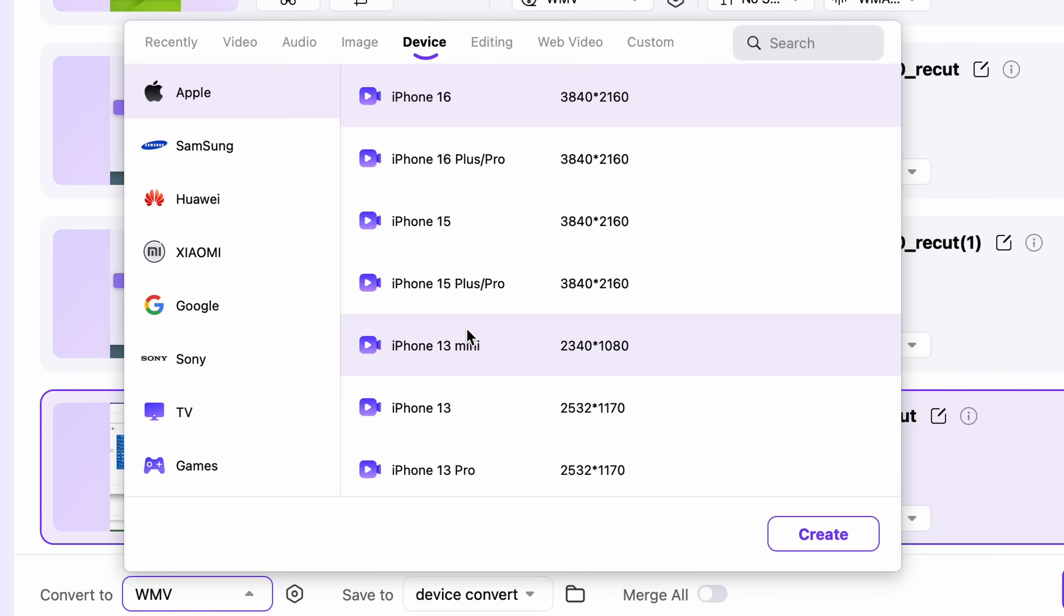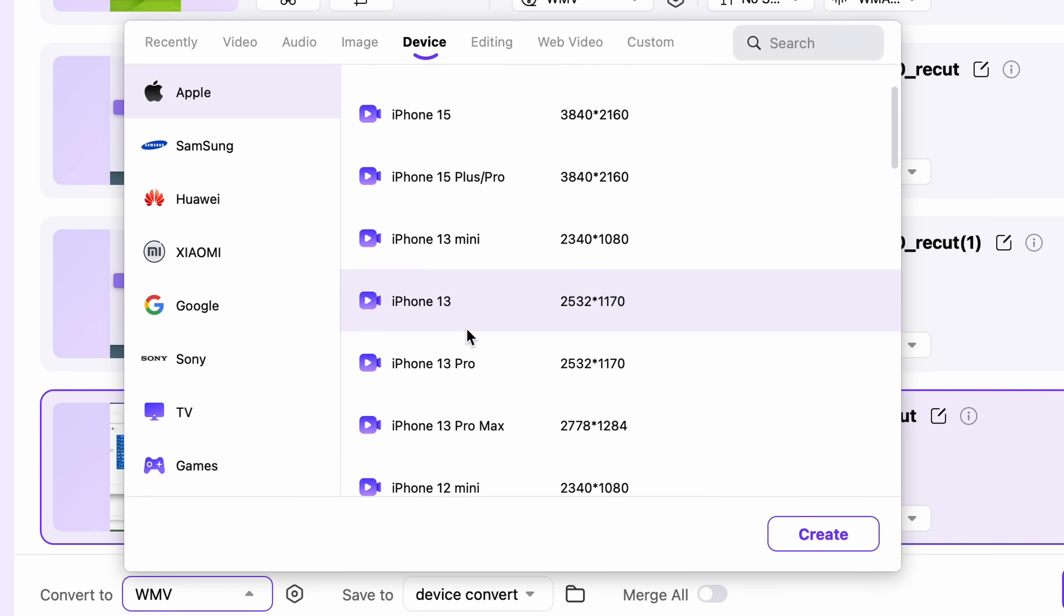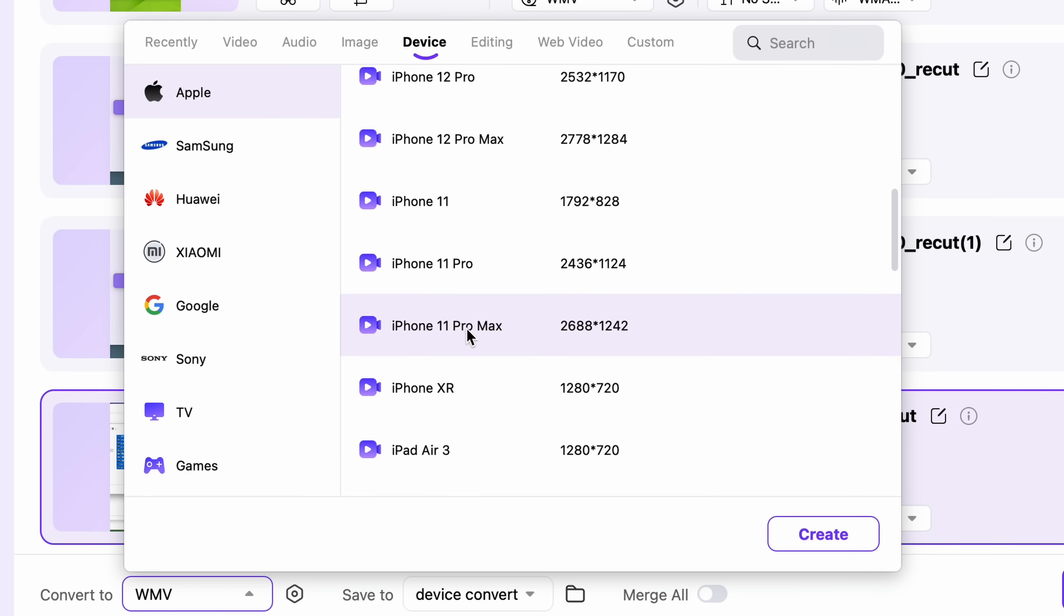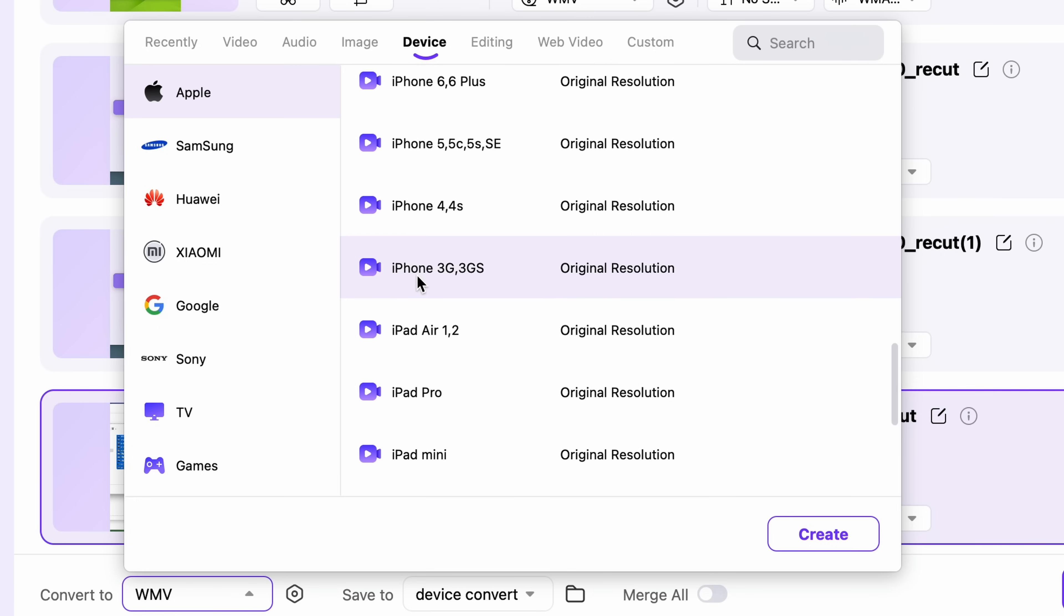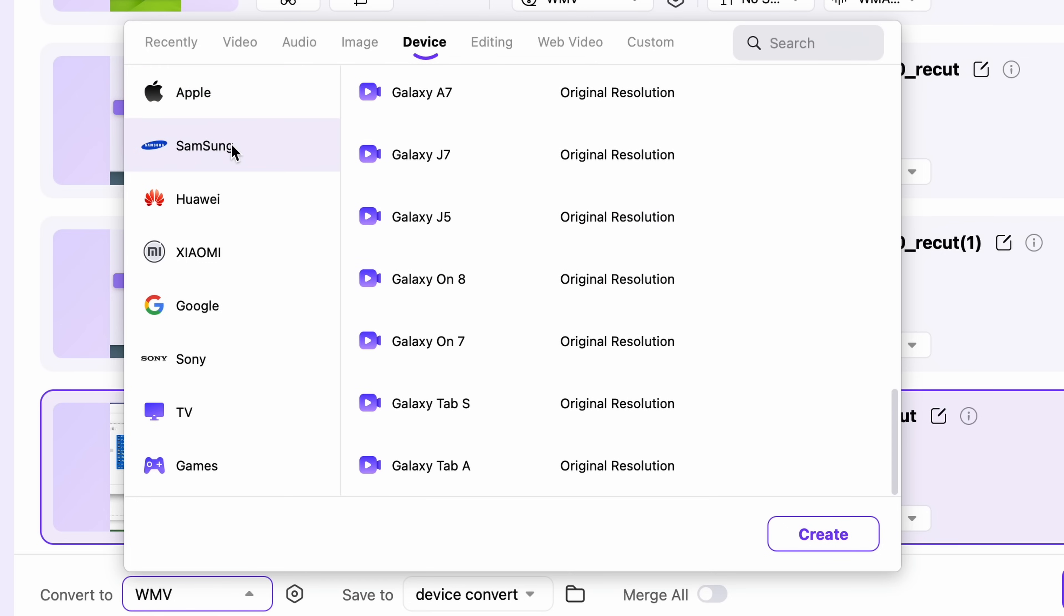For example, within the Apple devices, you literally have the option to convert files for an iPhone 3 or iPod Touch 1. I mean, how crazy is that?